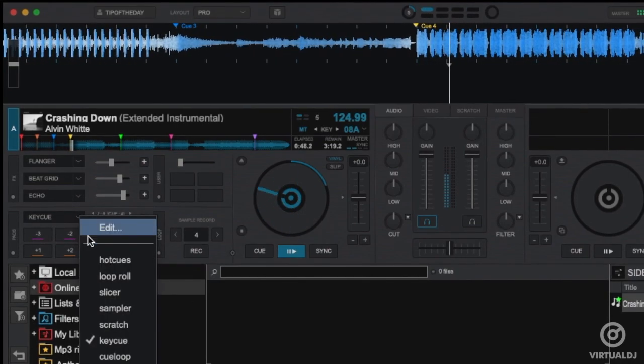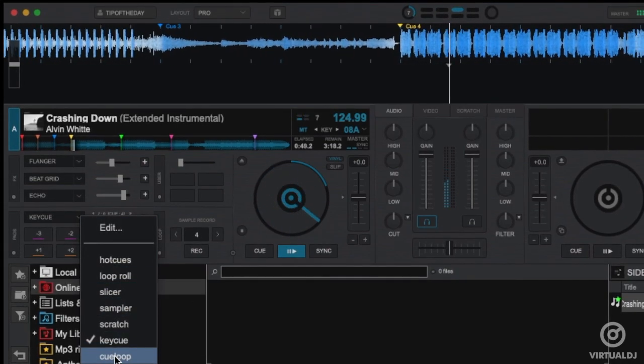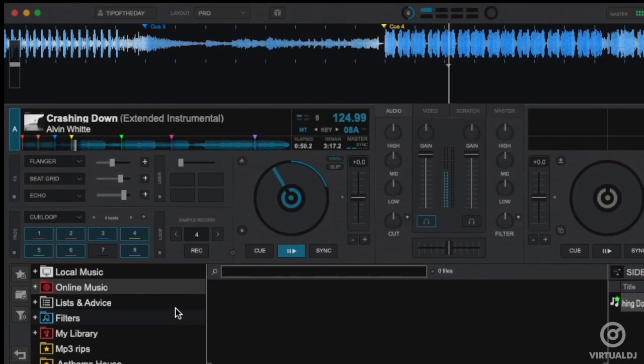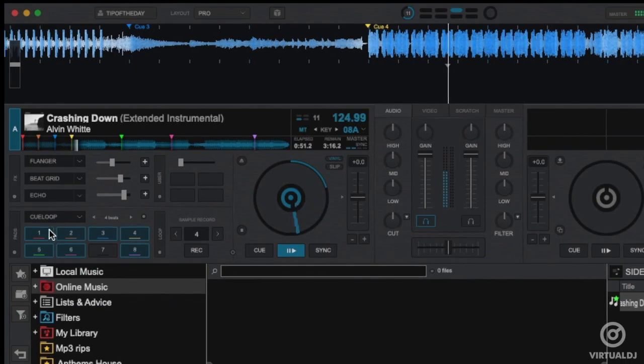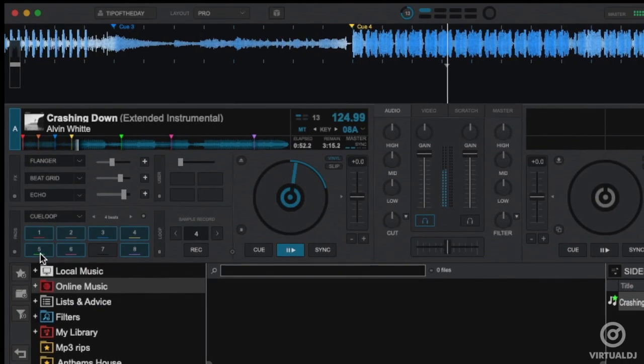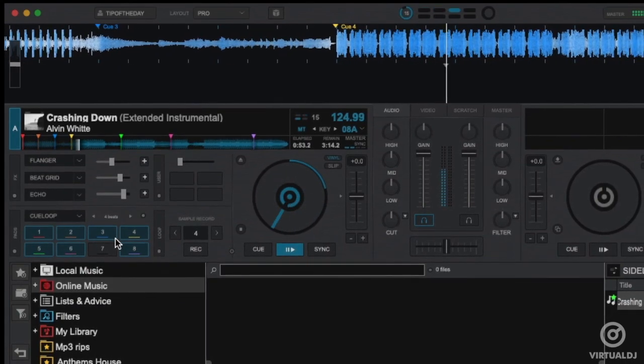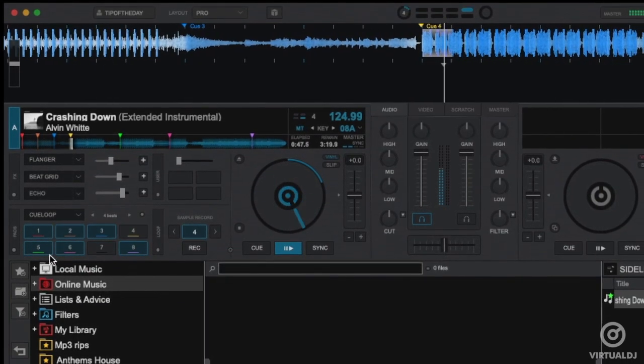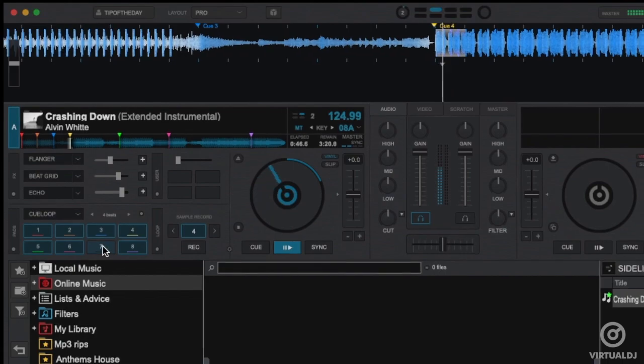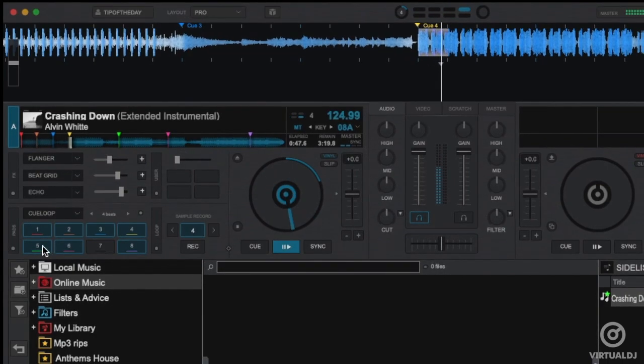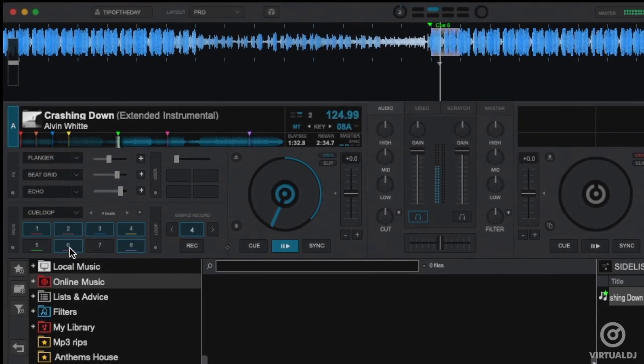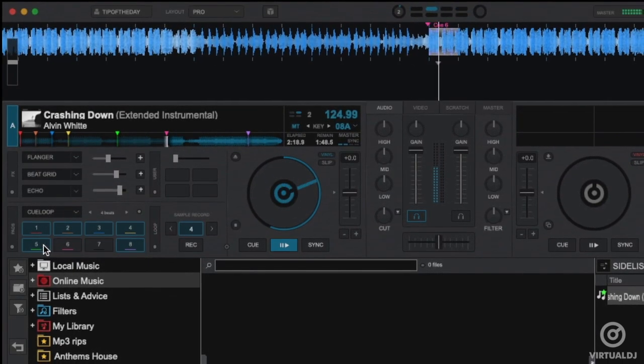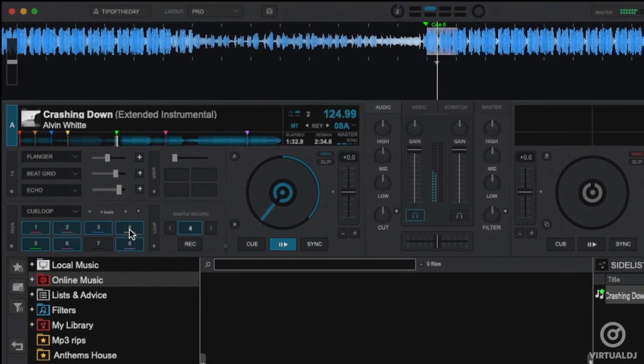The Cue Loop page of pads will cause the track to jump to or create a hot cue and loop per the beat count that's set in the Parameters area. You can also set the options of this page to auto sync to the beat grid and only loop while the pad is pressed.